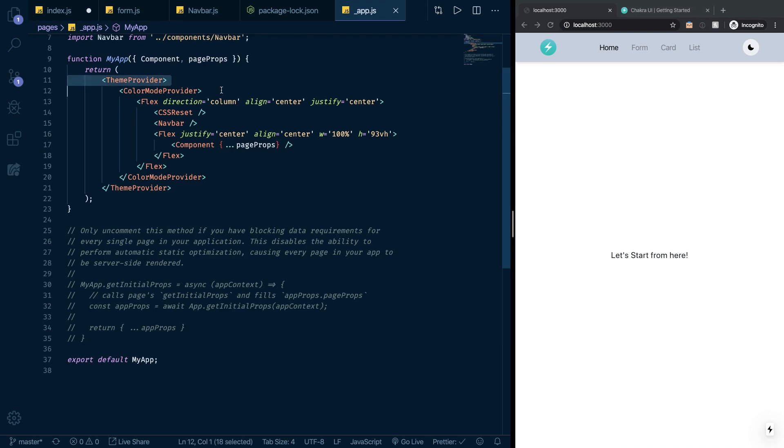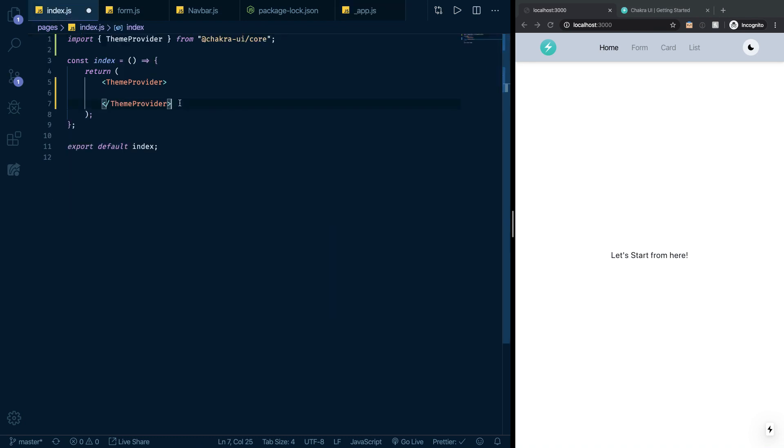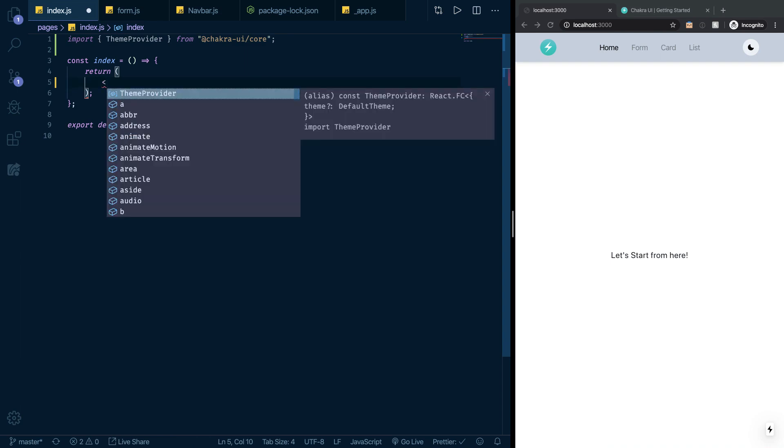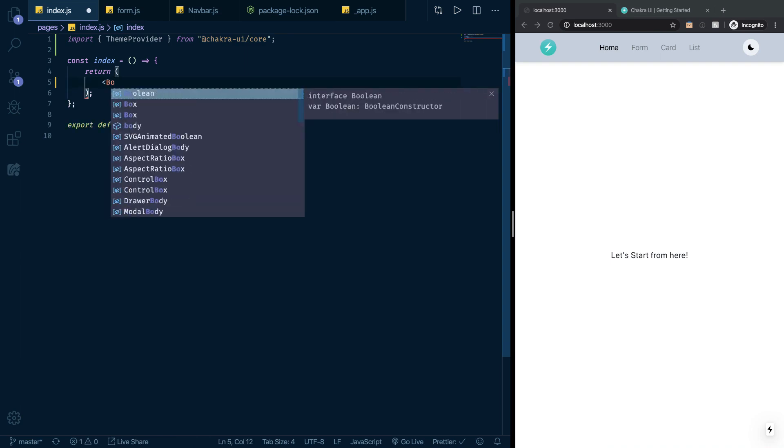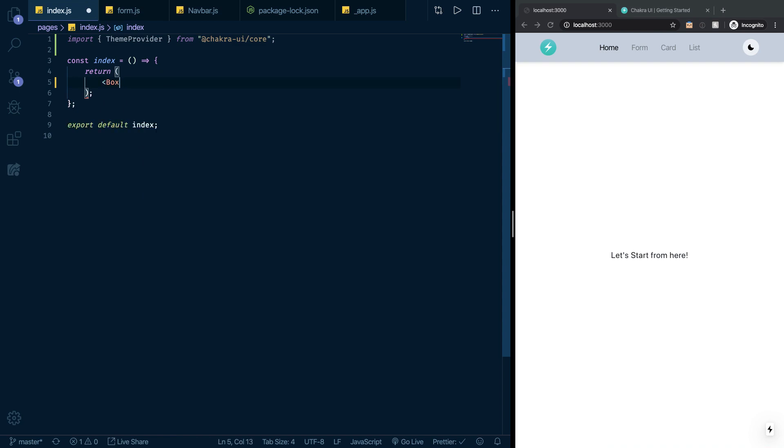I've added the CSS reset which the guys at Chakra UI also suggest that you do. If you have a similar setup you don't have to do this, but if you're working in Create React App or something then you have to wrap everything in theme provider and color mode provider. To show you the demo I want to make, I'm just going to make a box.